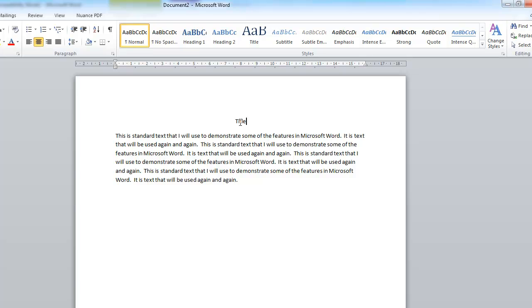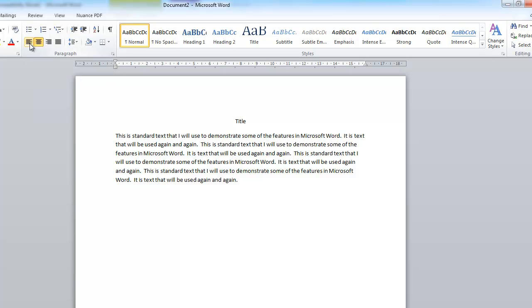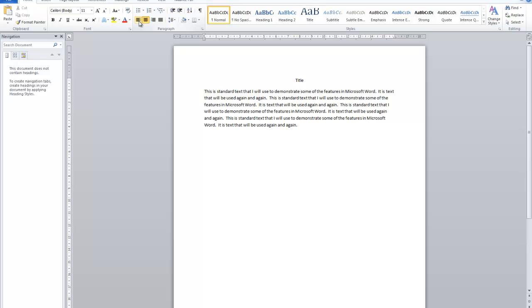On the keyboard it's also possible to do this. It's Ctrl+L for left alignment — holding down Ctrl and tapping L moves it to the left. Ctrl+R is right alignment. Ctrl+E is for centre, because Ctrl+C is already used for copy. So it's the second letter: Ctrl+E for centre. That's the main thing in alignment.